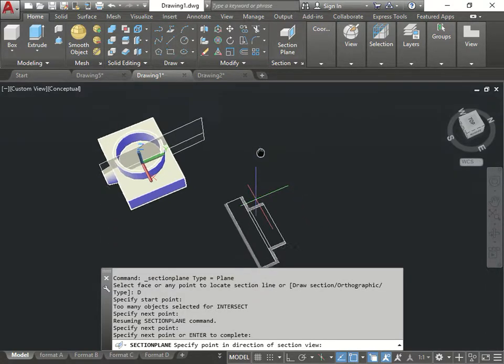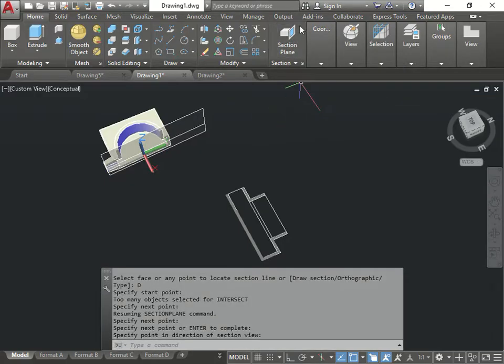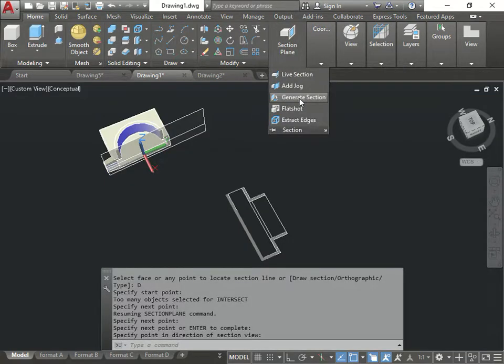Alright? It's good. Same thing again. I go now, accept. I go to generate section.